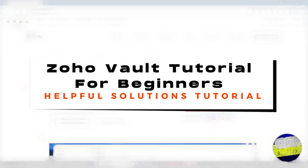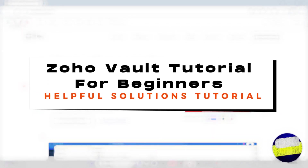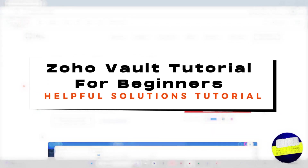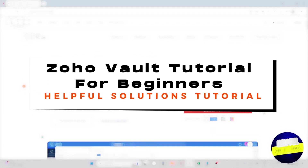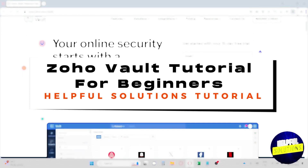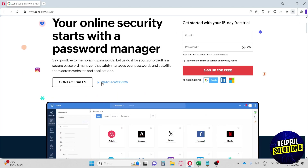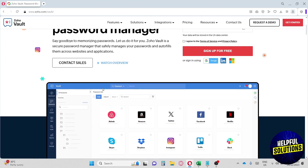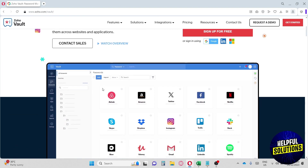Welcome to the Helpful Solutions tutorial. This is a Zoho Vault tutorial for beginners. Zoho Vault is a secure password manager that safely manages your passwords and autofills them across websites and applications.